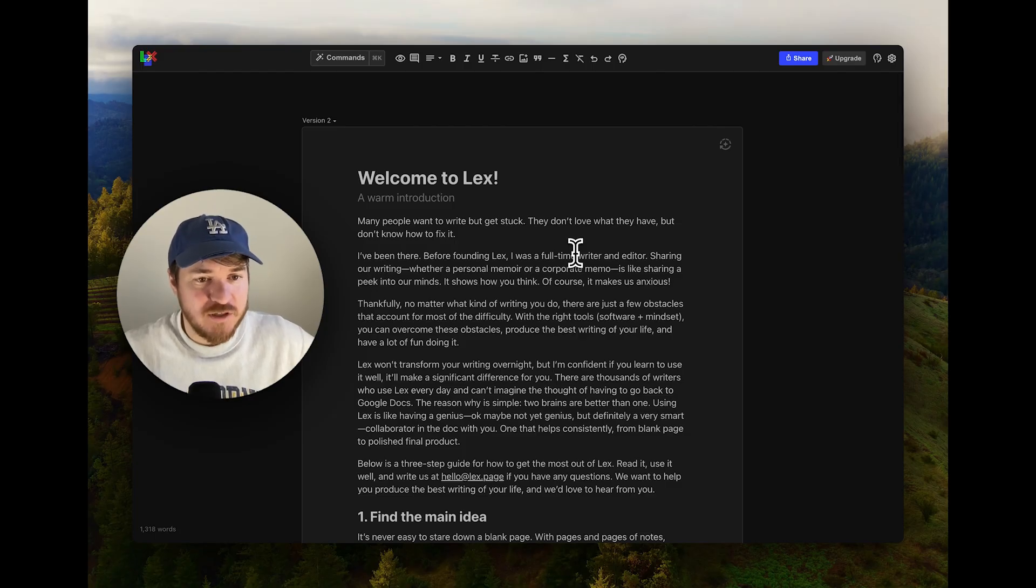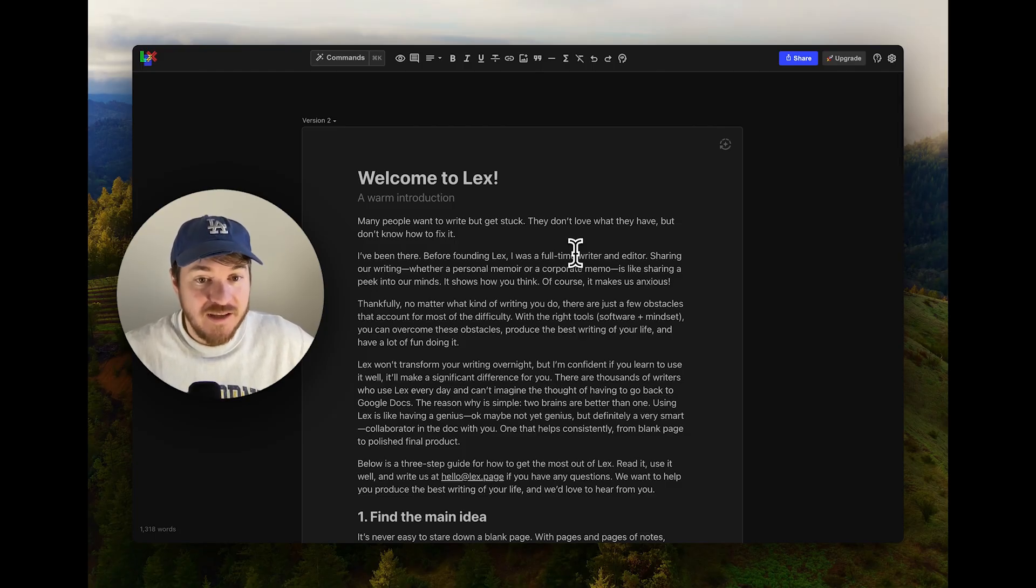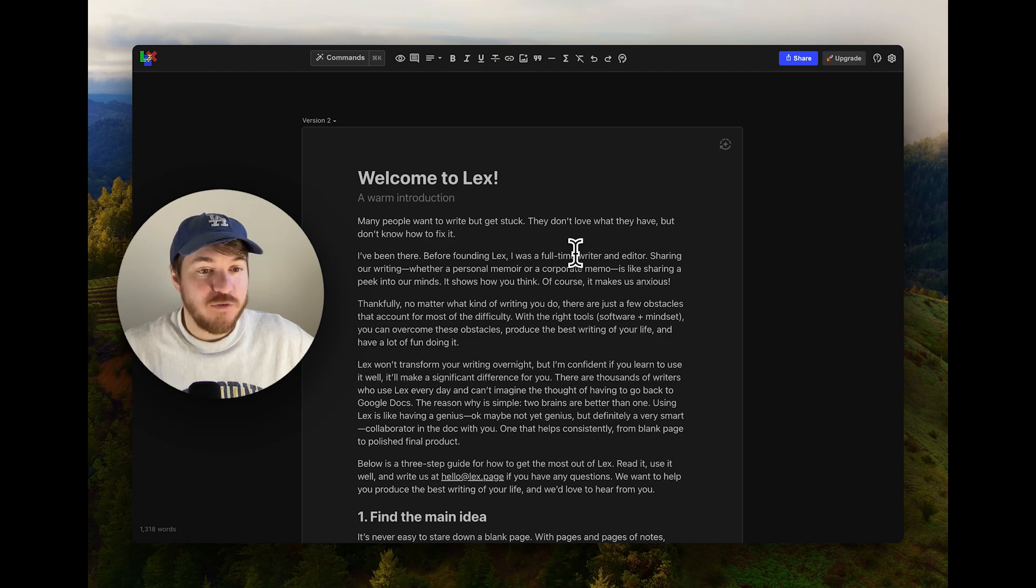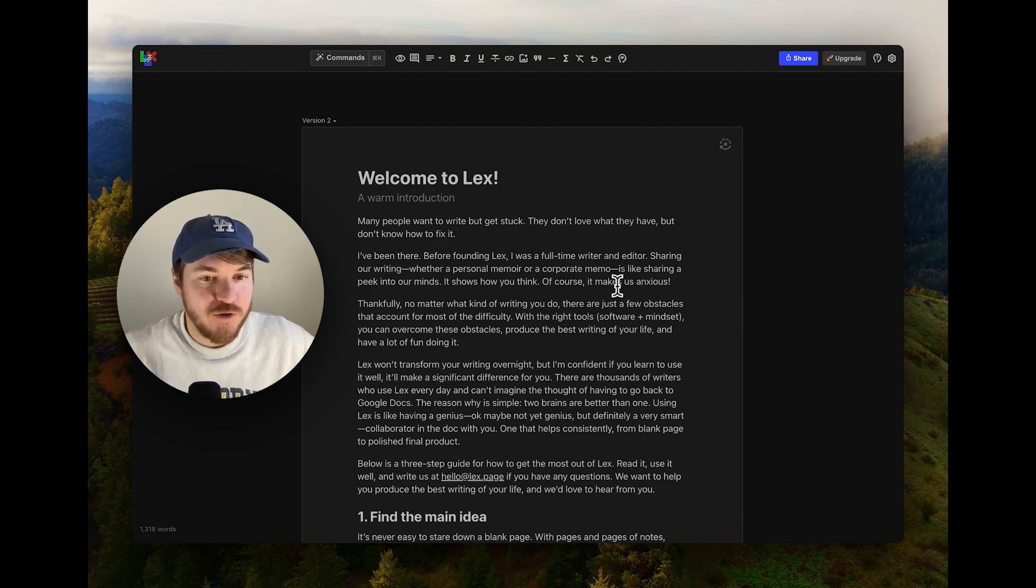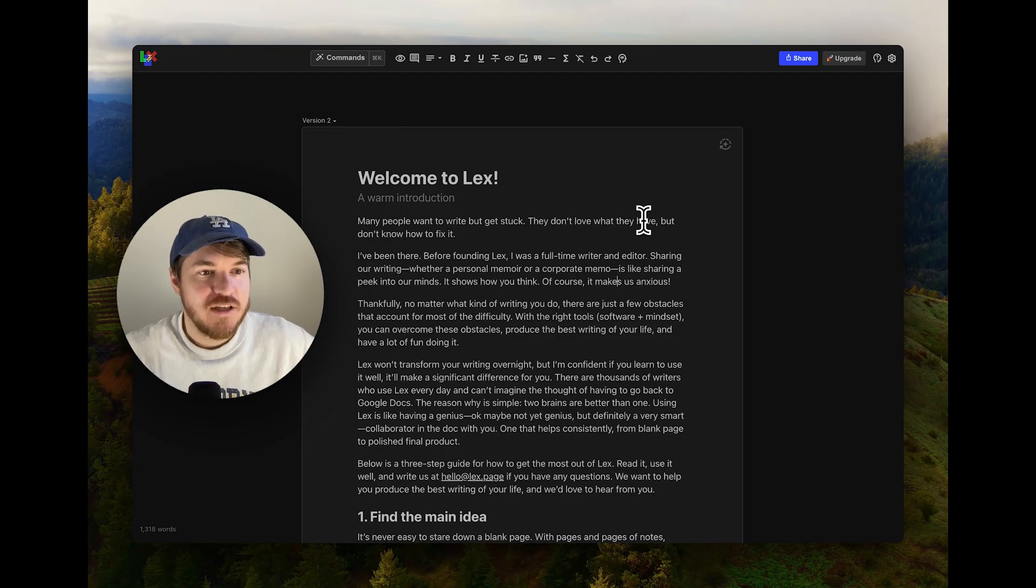It's like having a really good editor just going through. And of course it's not to the same level as a human editor, but it's available 24/7 and it never gets bored of helping you. And it's a lot cheaper. So that is nice.